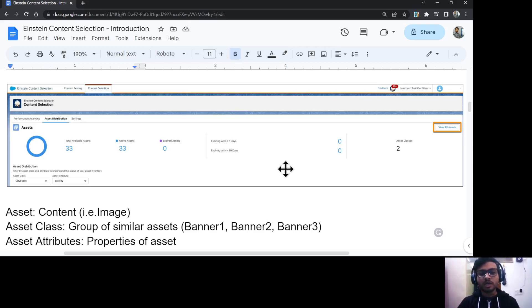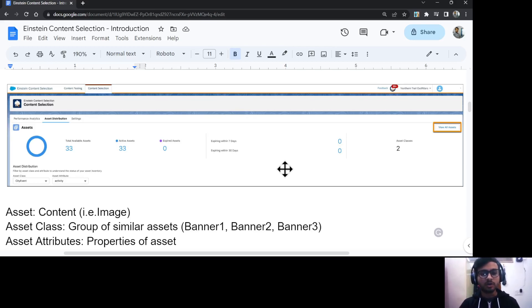In Einstein Content Selection, we can have content as assets — we call them assets. The content is called an asset. It could be your image, it could be your text block, or something else.